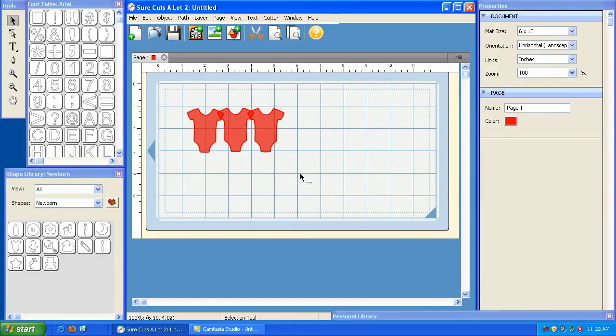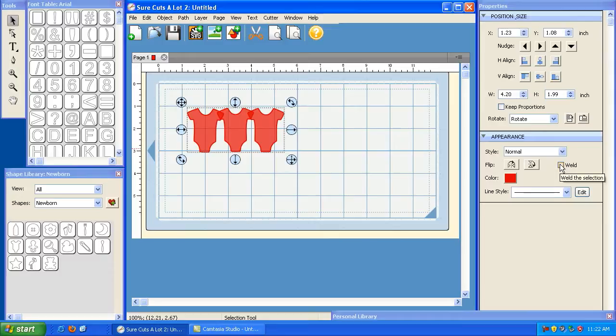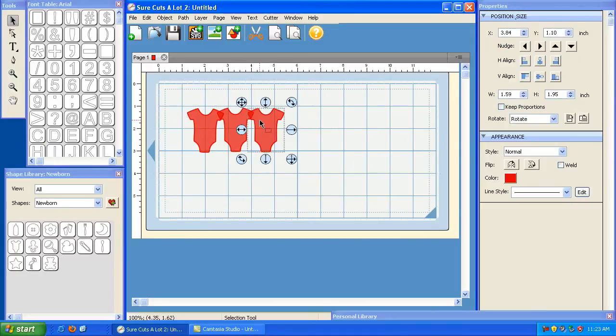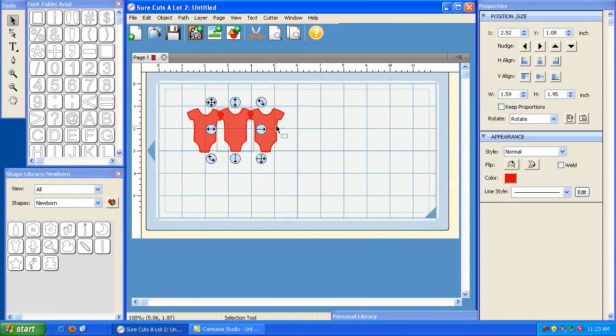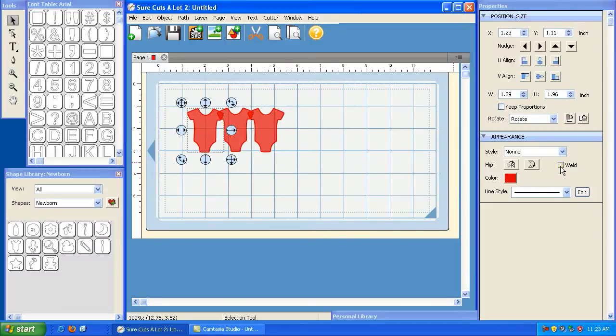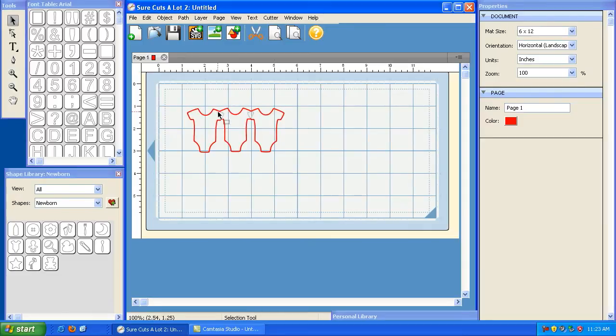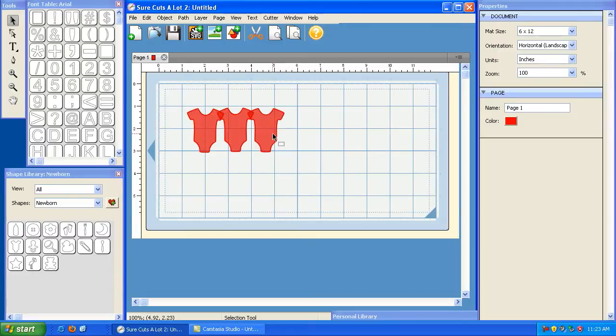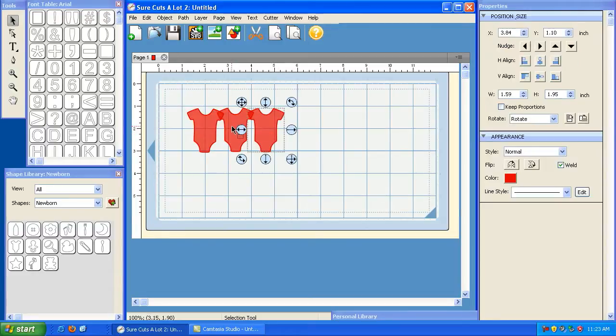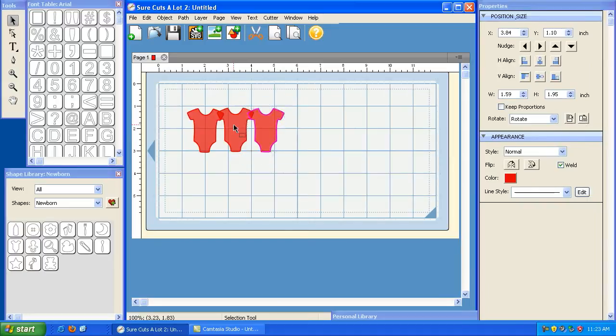Now, as we've discussed in a previous tutorial, you can highlight all of these and weld them, and they will cut as one solid piece. Well, let's say that you want to permanently make them one solid piece. Welding simply allows you to cut them as one solid piece, but it keeps all of the individual items separated. Let me show you what I mean. I can highlight this and click Weld. I can highlight this one and click Weld, and I can highlight this one and click Weld.